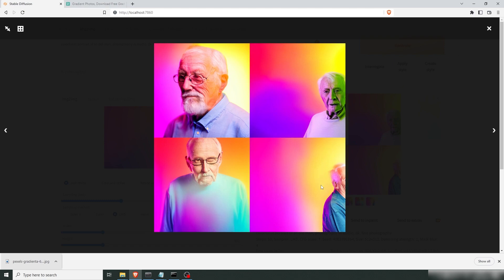Now this last dude here, he disappeared. But in three of these images you can see the power of the color gradient. Because you're not only getting a background. You're actually getting the light on the person as well.